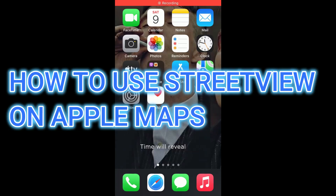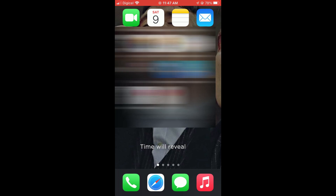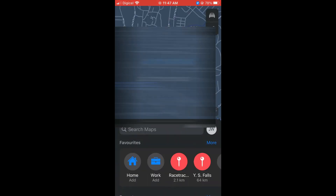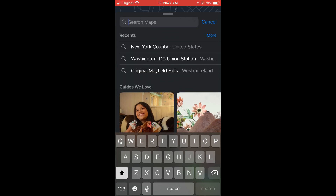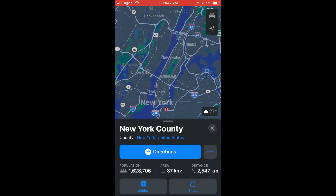Hello, welcome to Simple Answers. In this video I'll be showing you how to use Street View on Apple Maps. First, let's go into Apple Maps. From here you want to search for the location that you would like to see Street View for — so let's say New York.